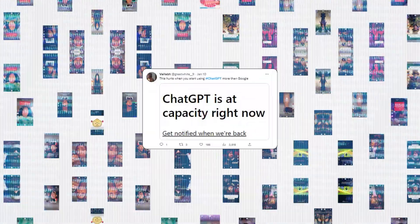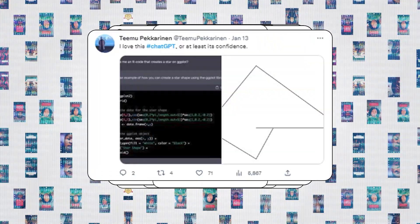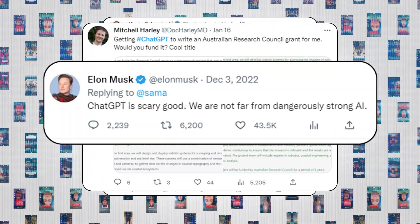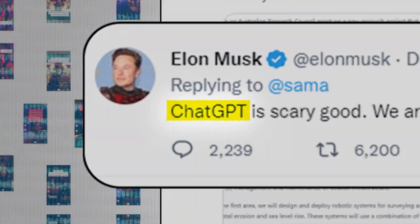If you've spent any time browsing social media feeds over the past few months, you've probably encountered tons of screenshots of people sharing their conversations with a powerful AI chatbot called ChatGPT.